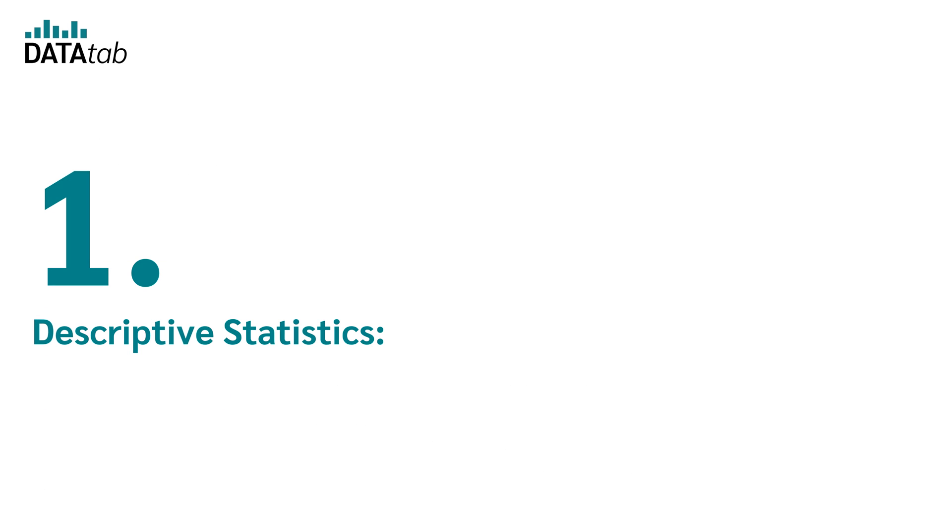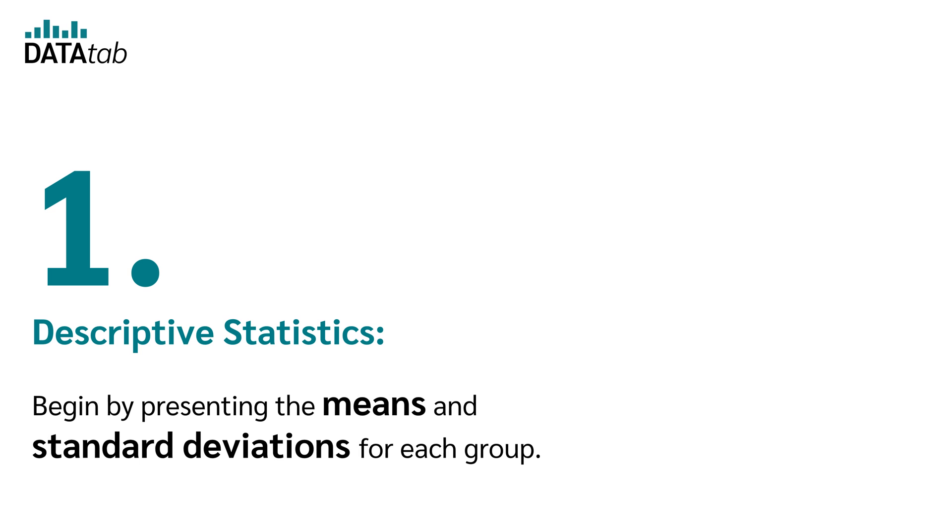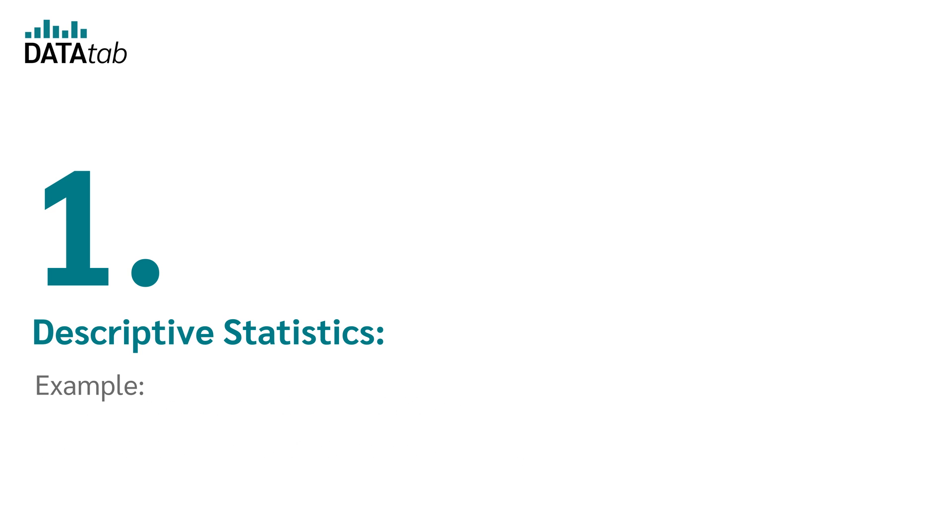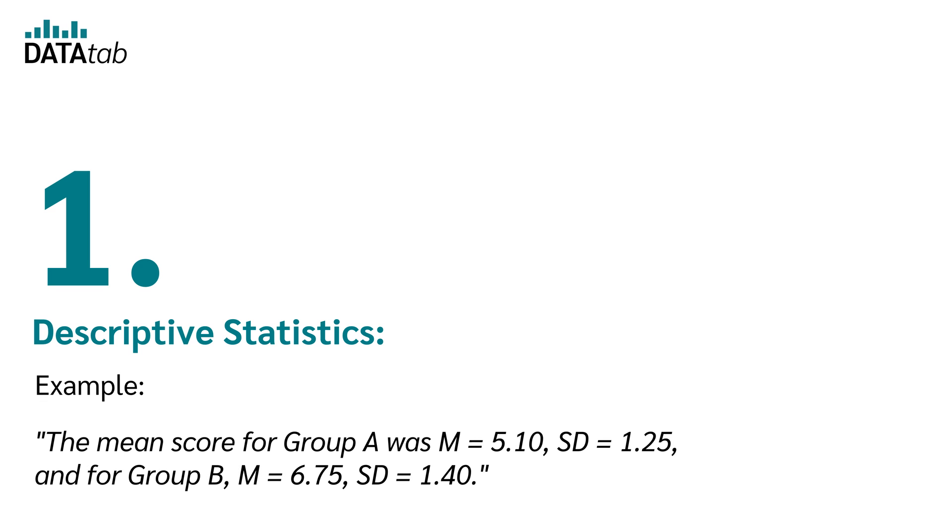Number one, descriptive statistics. Begin by presenting the means and standard deviations for each group. Example: The mean score for group A was M equal to 5.110, SD equal to 1.25, and for group B, M equal to 6.75 and SD equal to 1.44.